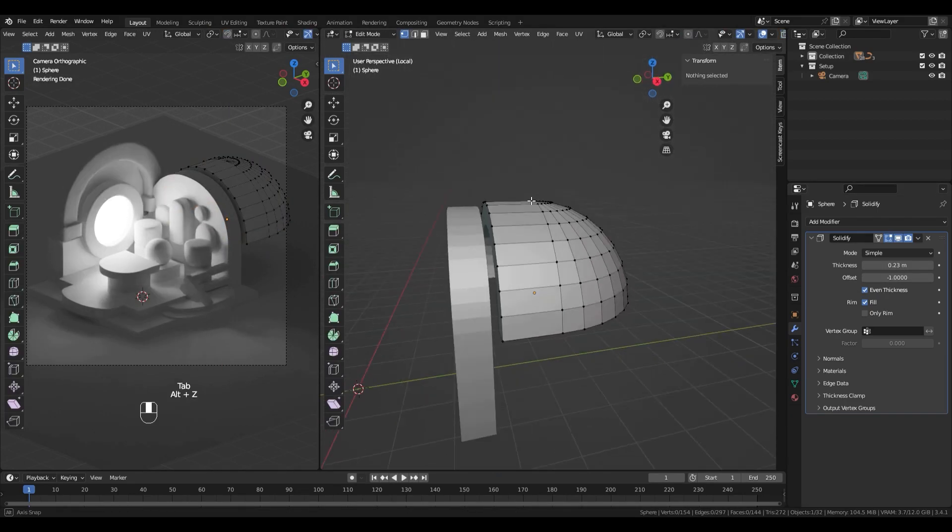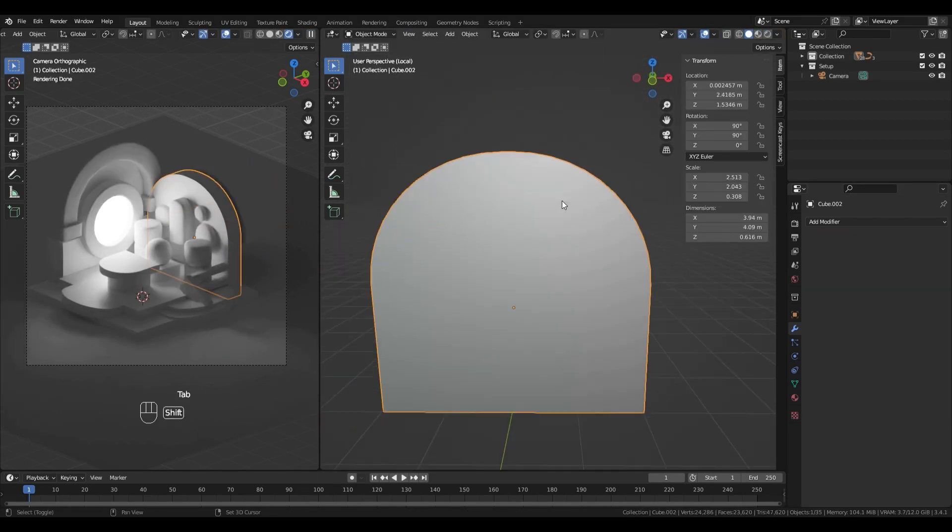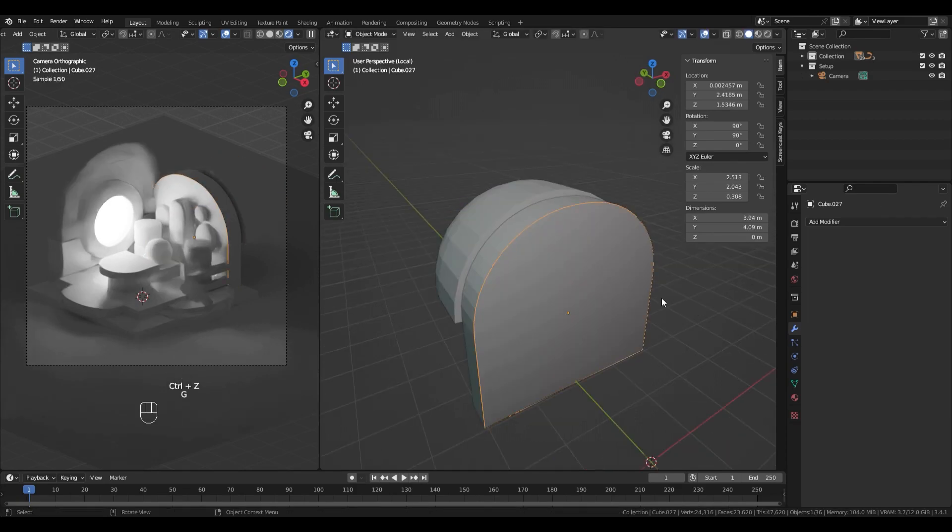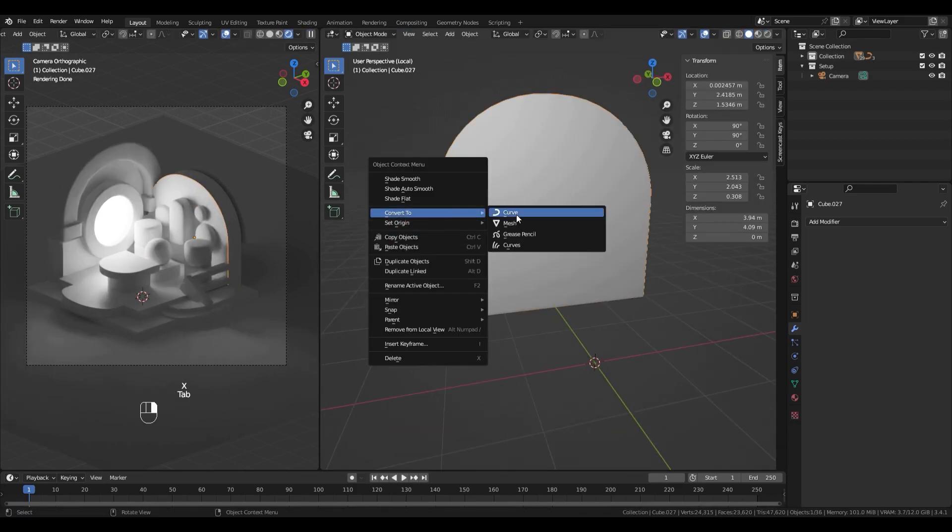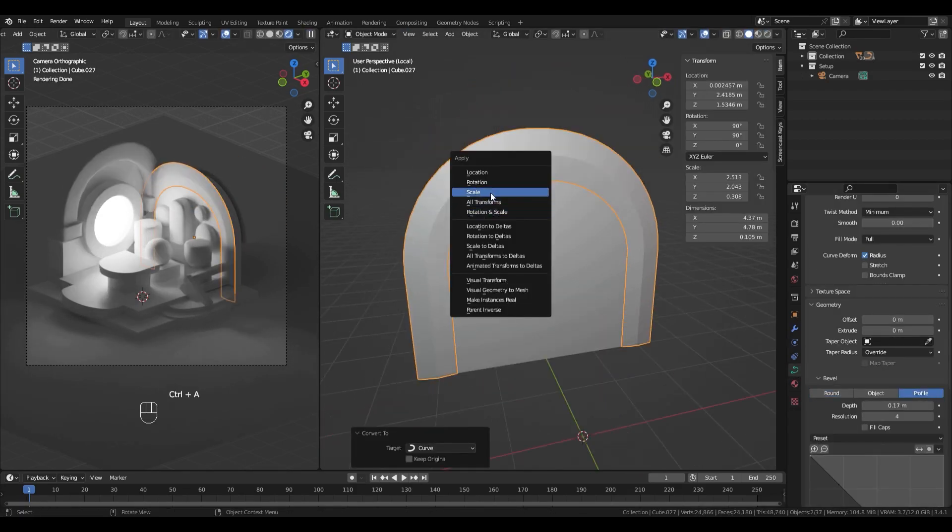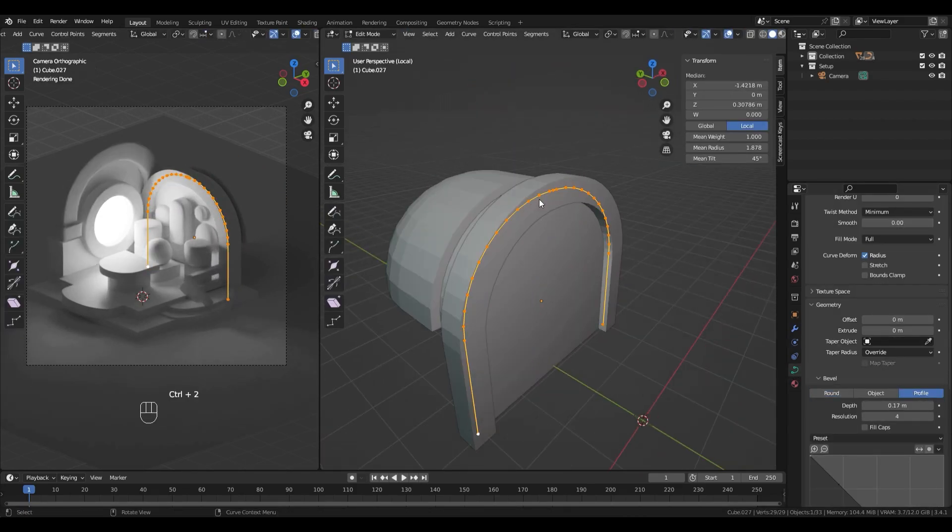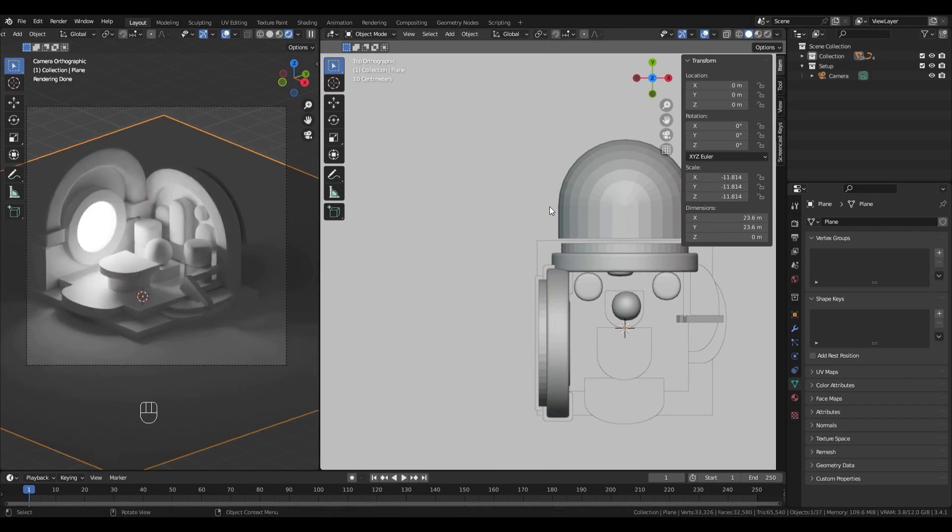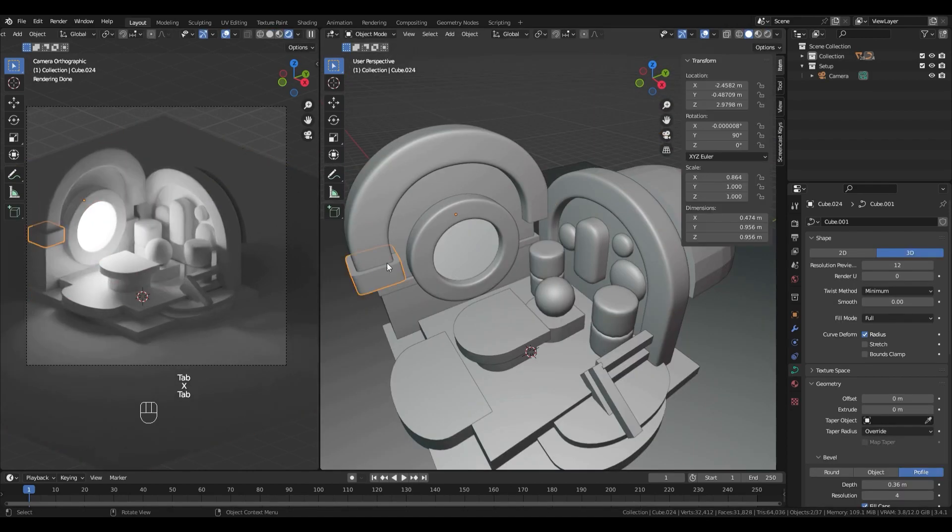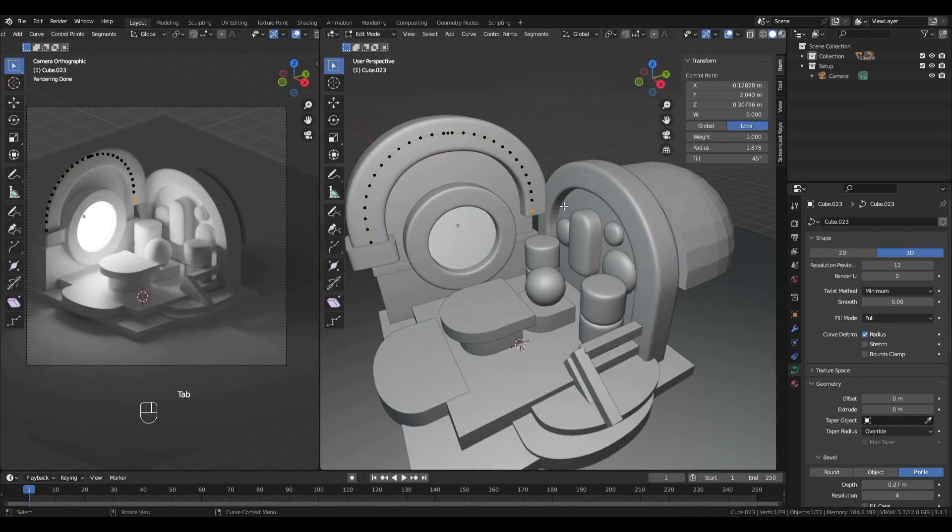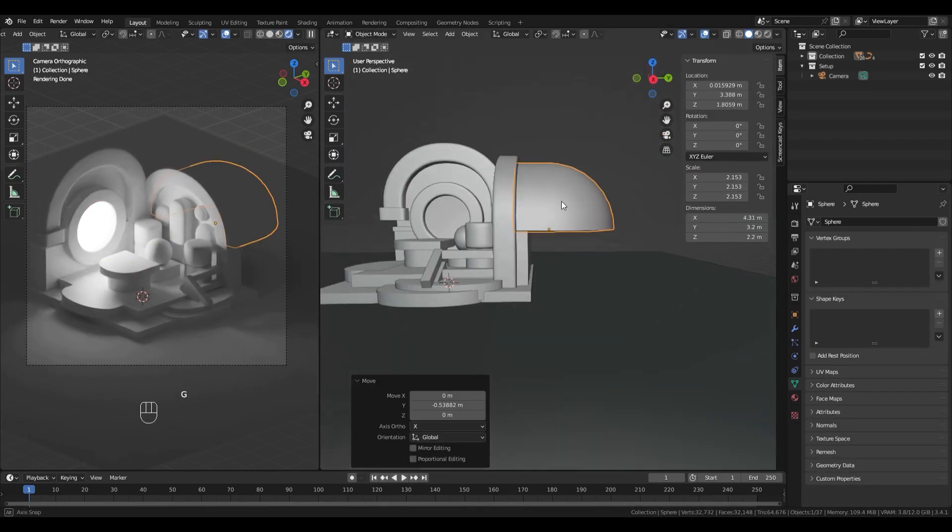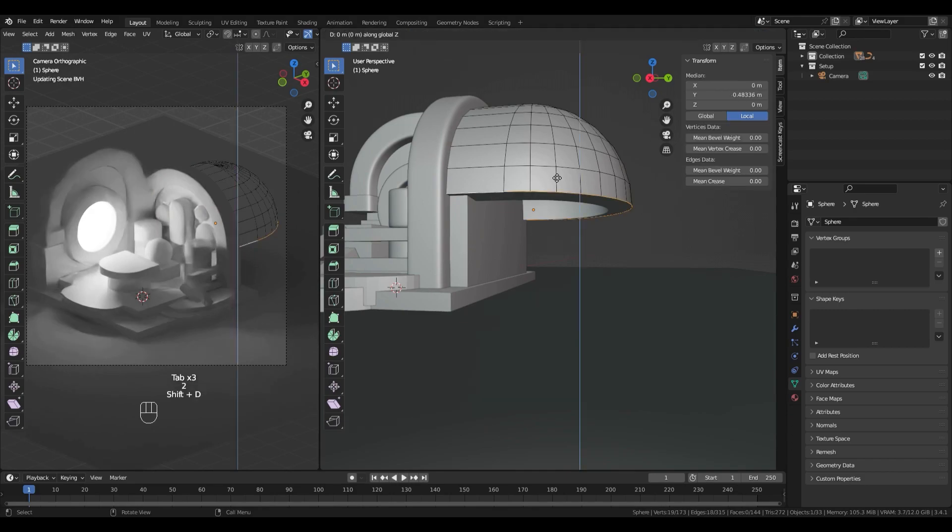Then I will use curves again to make the bottom part of it. Now it's just about adding borders and moving elements, so let's speed it up a little bit.